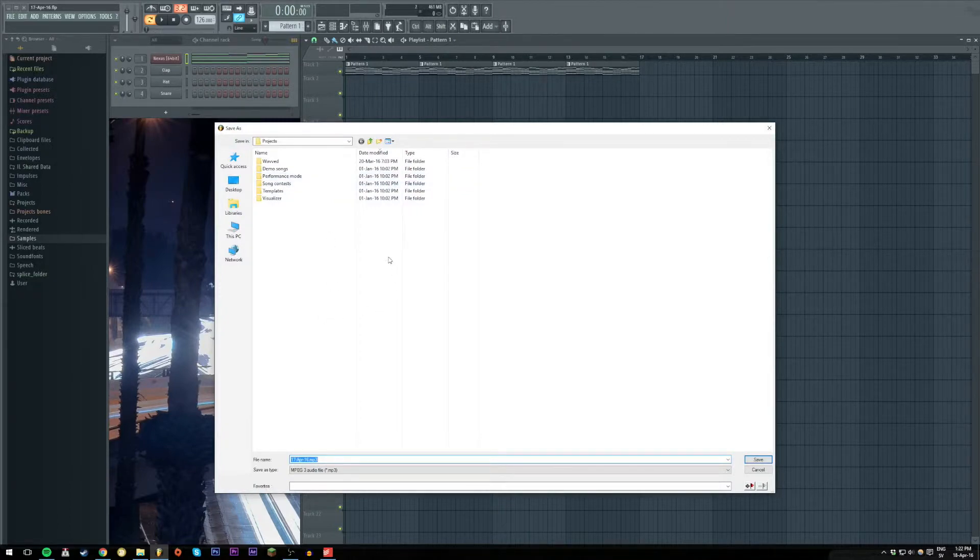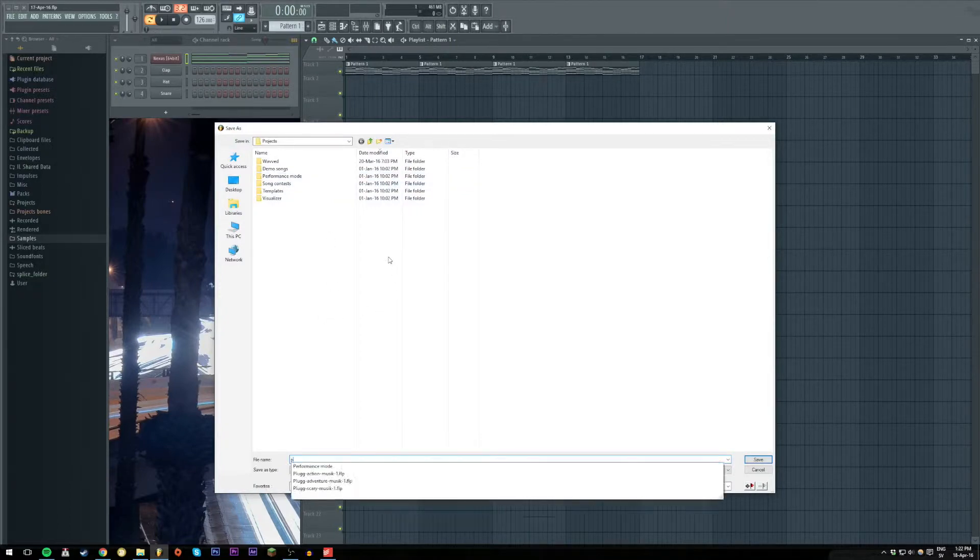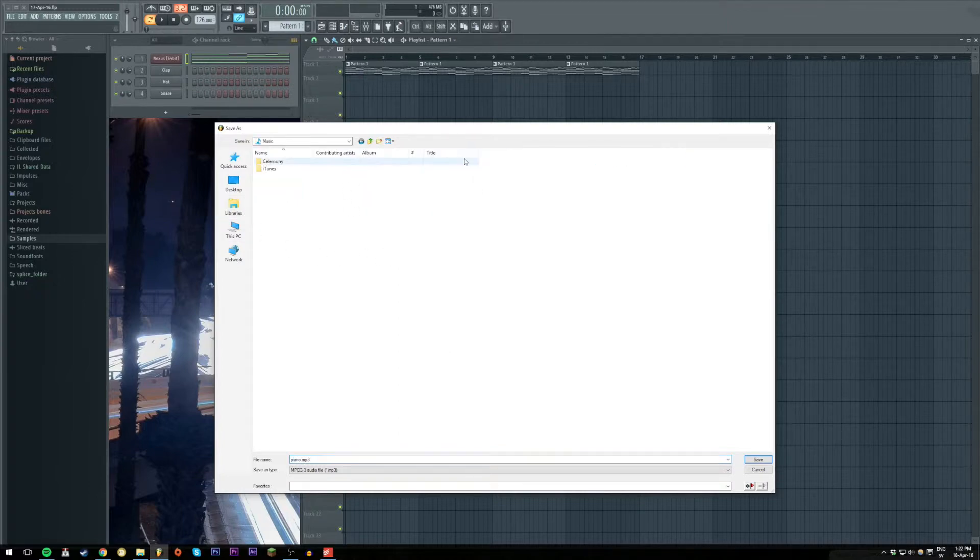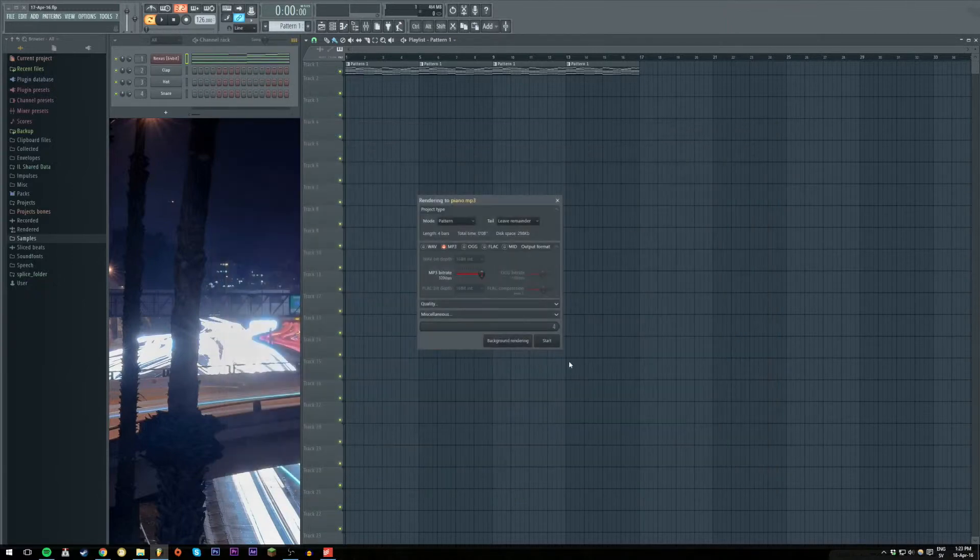So first we're gonna name it something and I'll save this in my documents in Music and then we get to the settings.